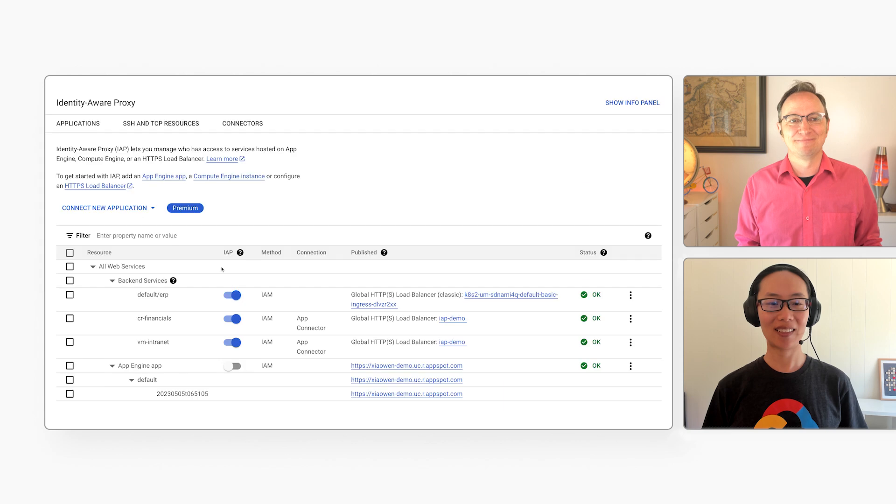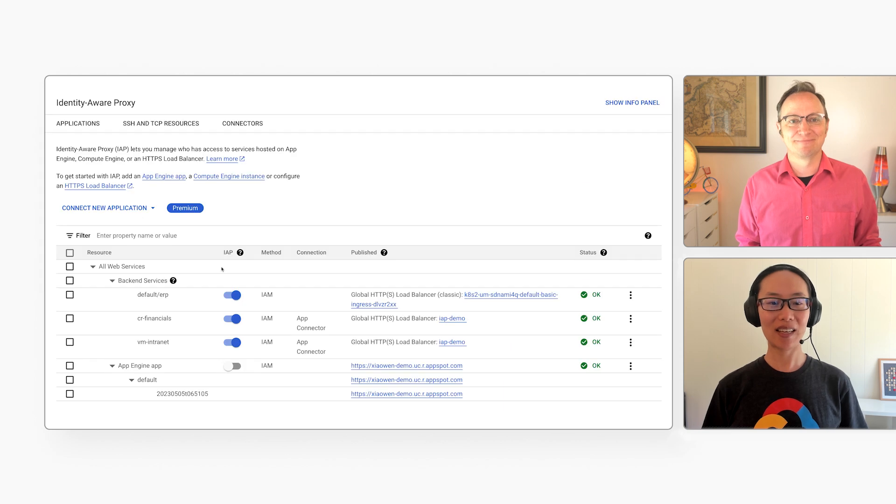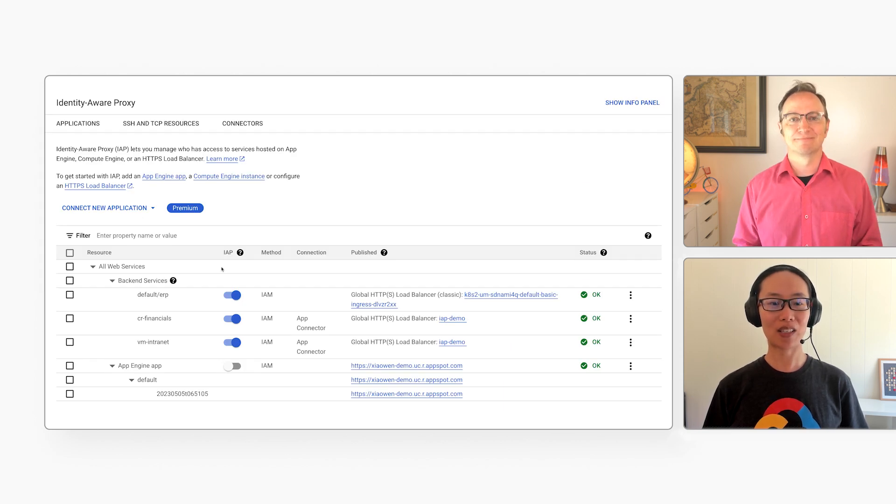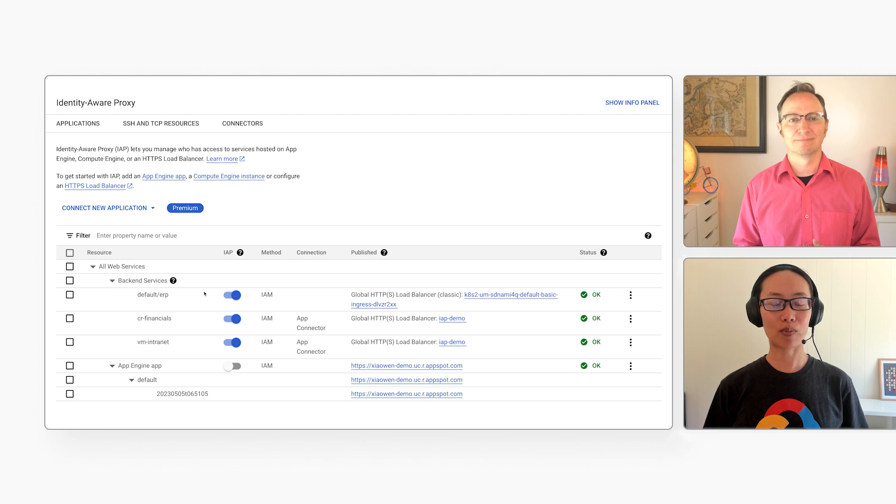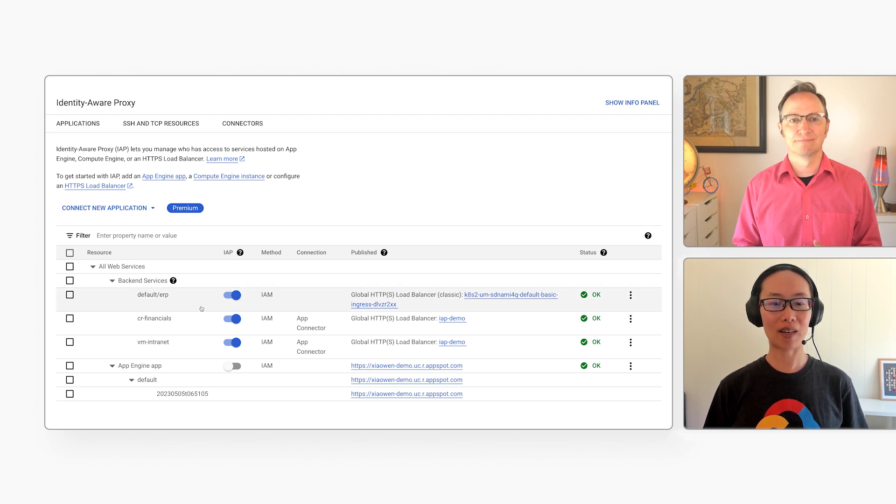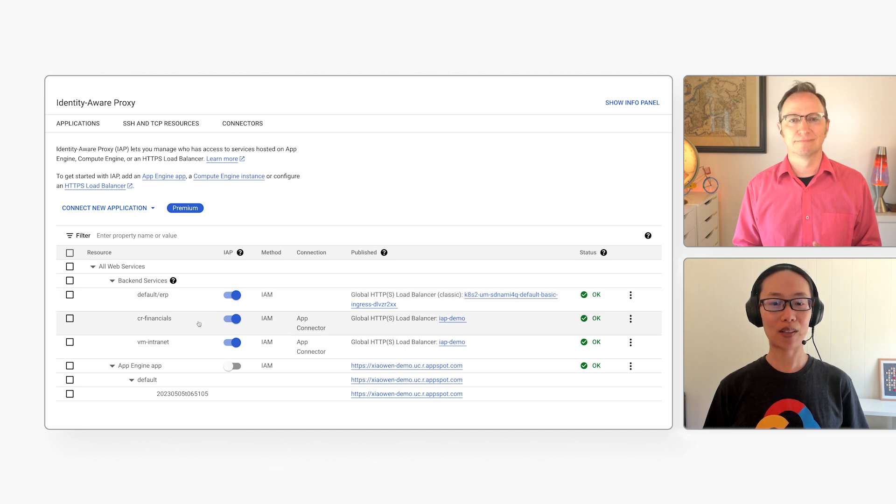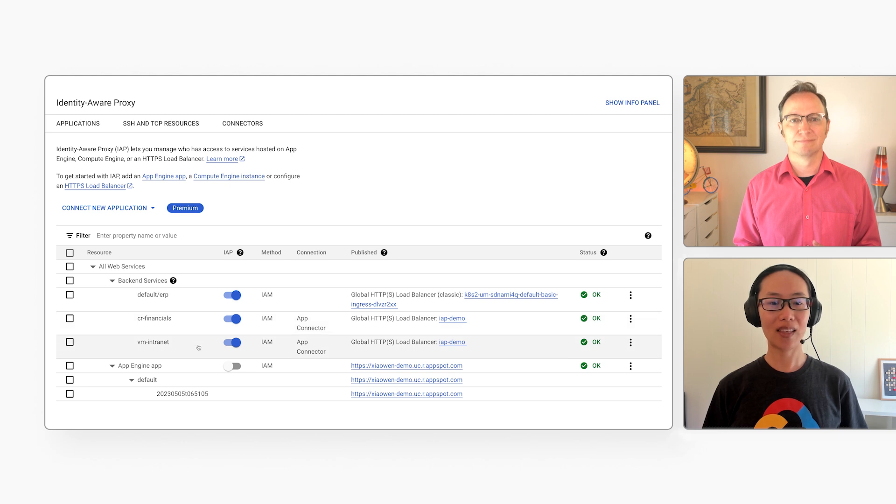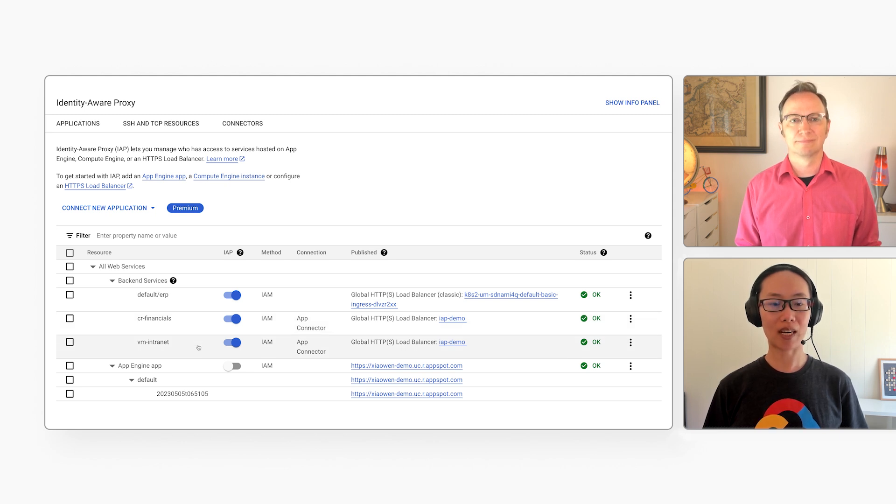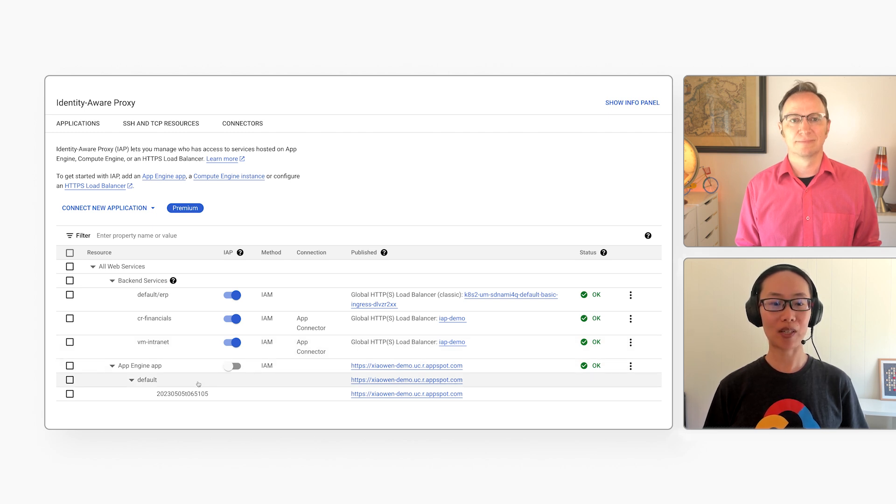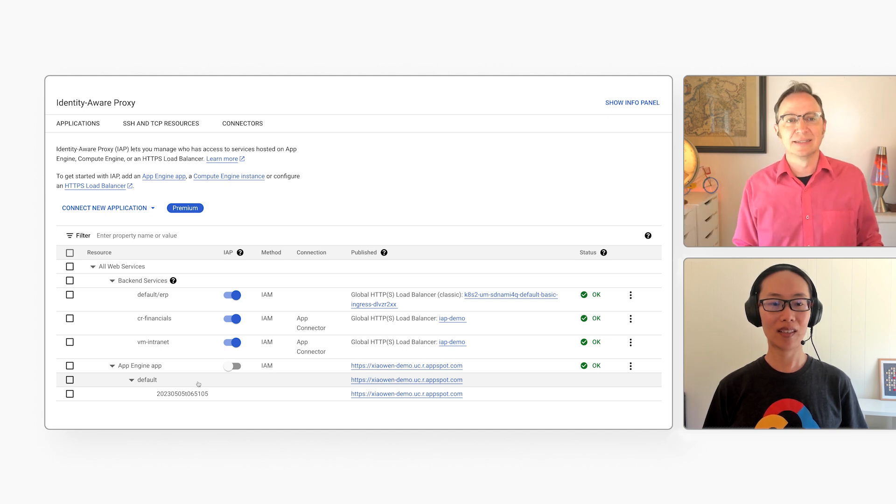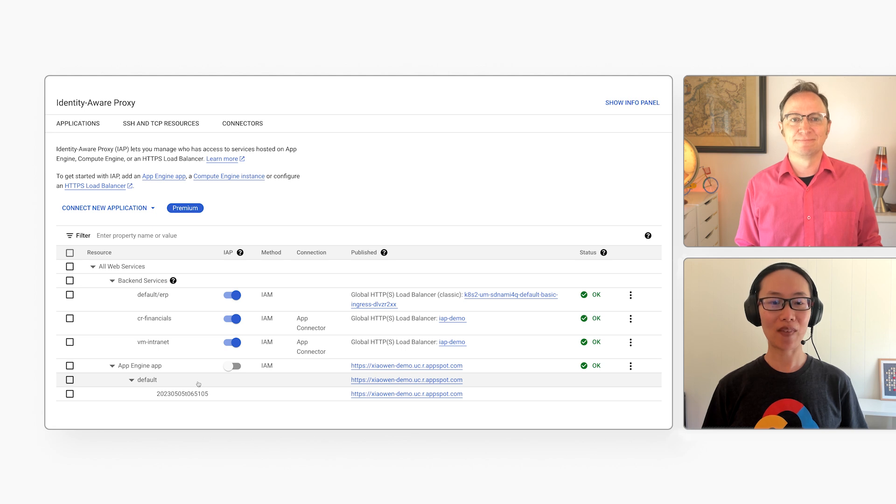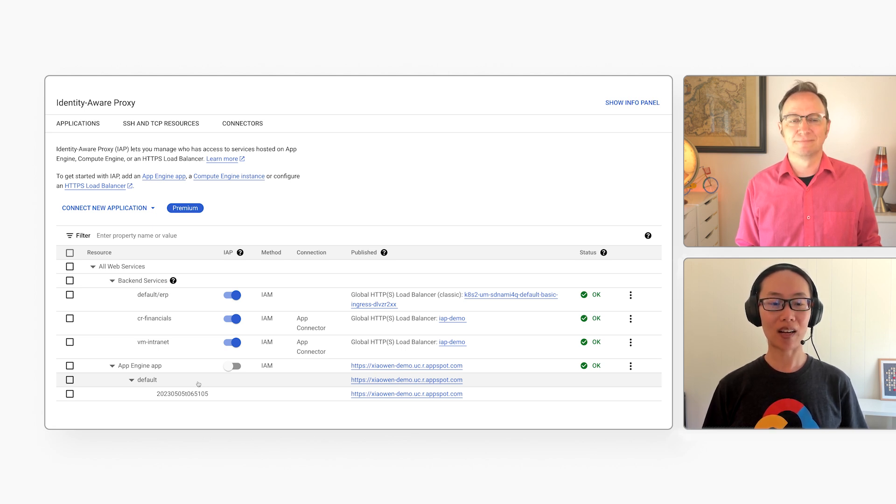Sure. Here is the centralized control panel where a security admin can manage access provided by IAP. You can see all the applications in this project here. This is an ERP system that runs on a Kubernetes cluster. This is a Cloud Run service that runs my financials. And this is an intranet front end that runs on a virtual machine. And this is a public website that's hosted on App Engine. And the public website is open to the public? Yes, it is. I turned off IAP for it. All other applications are locked down.